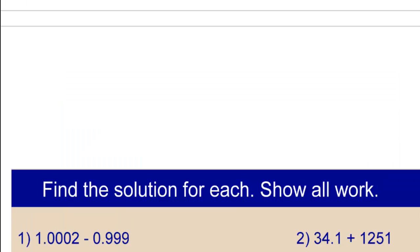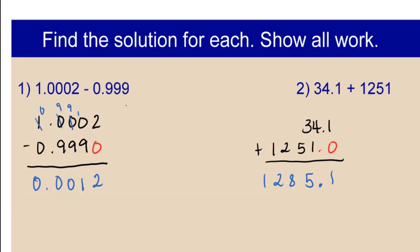Go to the next page and complete problems 1 and 2, and then check back. Here are the solutions. Pause and check your steps and answers.